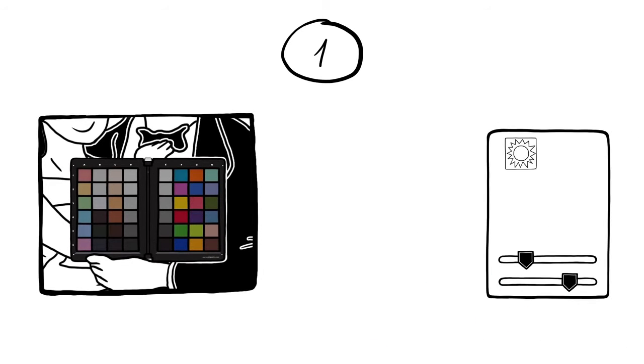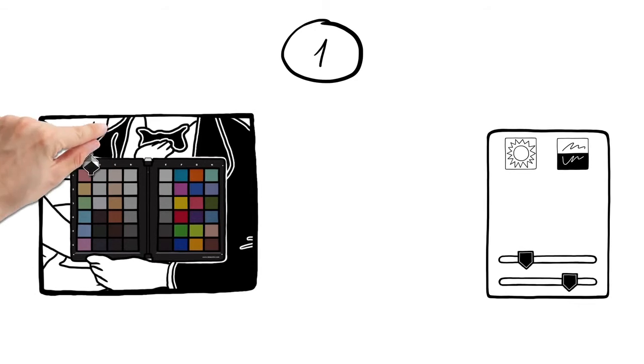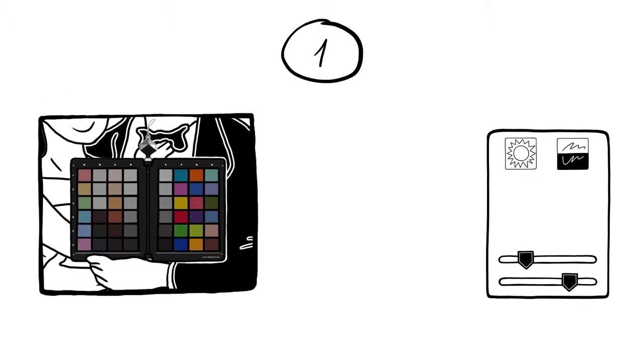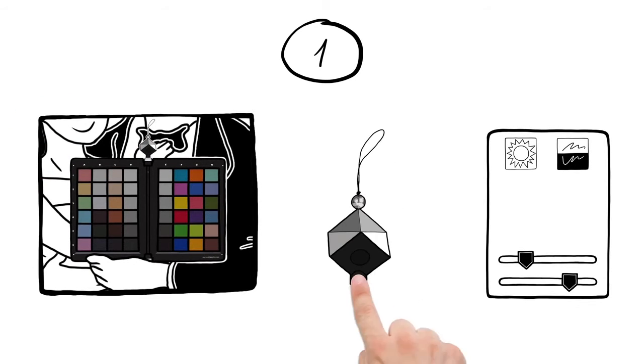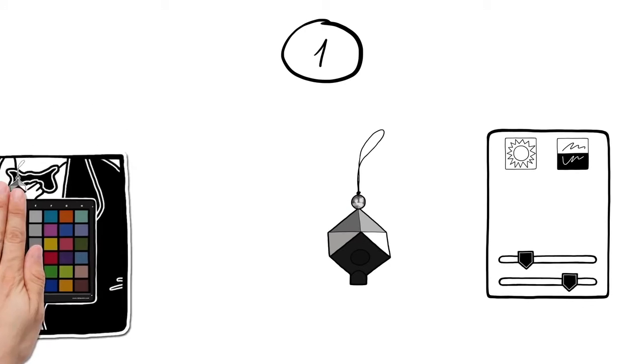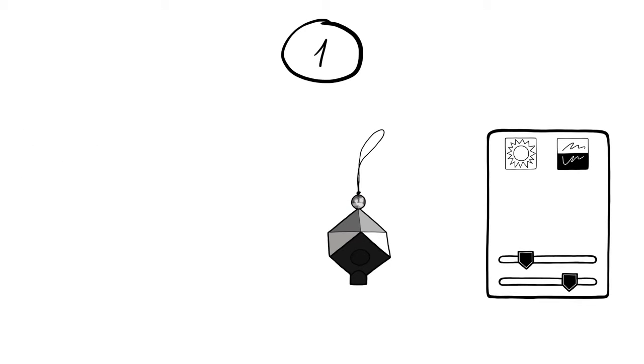To also correct white balance and contrast, use the SpiderCube together with the SpiderChecker, or use it on its own. This picture will be used as a reference in your post-processing. Then continue your shoot.